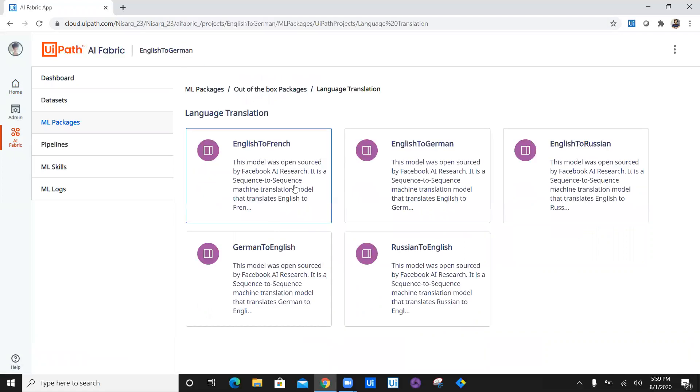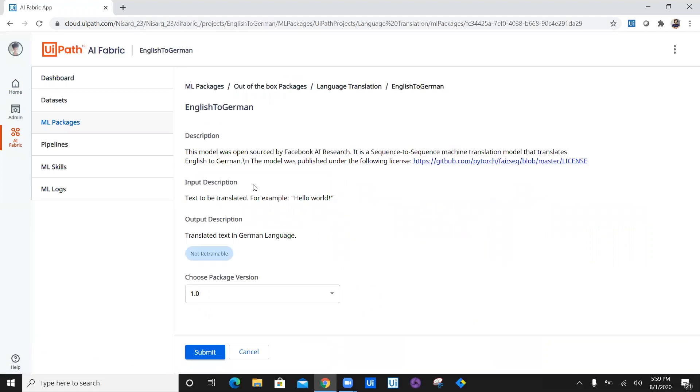In ML packages, I'm going to select language translation. This time I'm going to select English to German. Previously we selected German to English. You can see the package is not retrainable, so we don't need any pipelines to be included and we don't need to retrain the model. This model was open source by Facebook AI research and the input is going to be English text and output is going to be translated German language text.